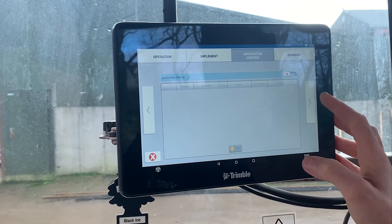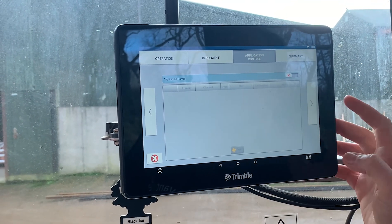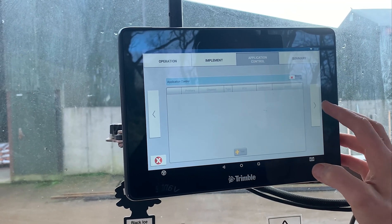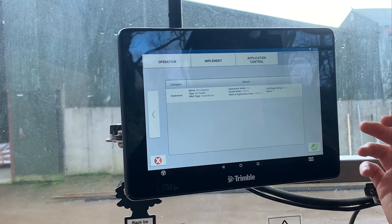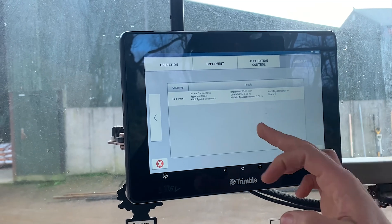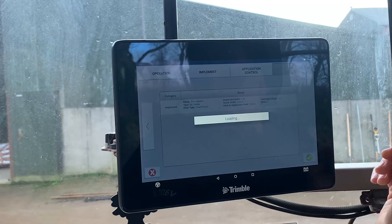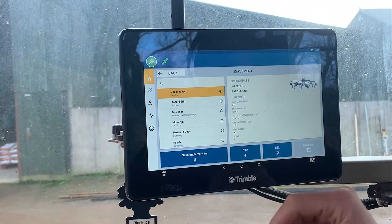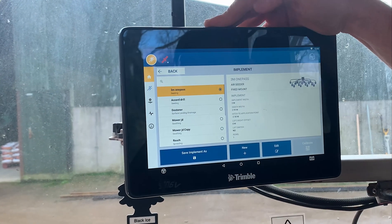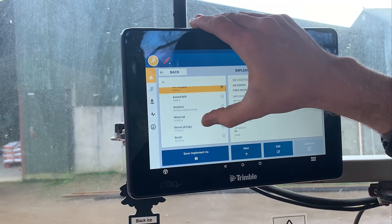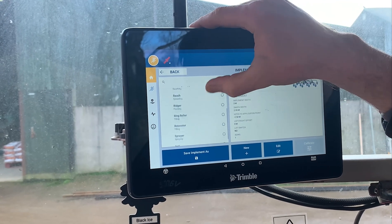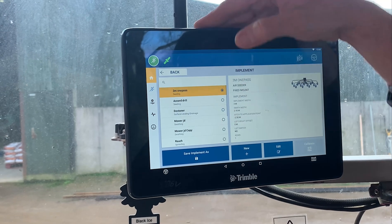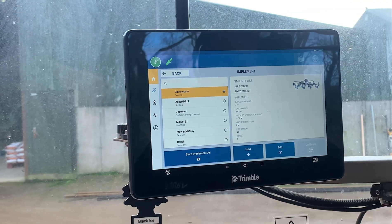Once you've done that, go to next and then Application Control. We don't have any application control with this machine, so we don't have to worry about that. It'll then give you a summary. Once you're happy with the summary, just accept it and it'll save the implement and bring it into the list — so the 3m 1-pass.